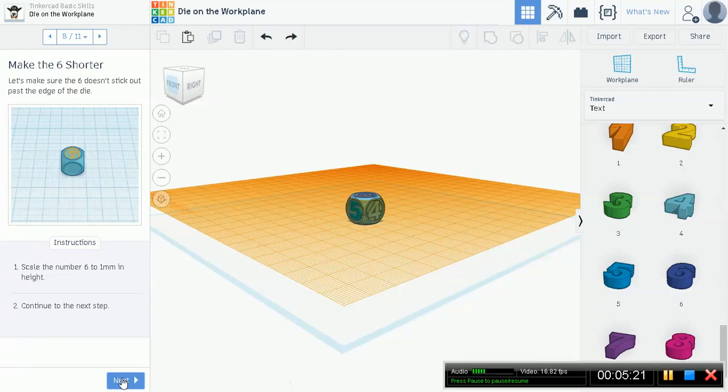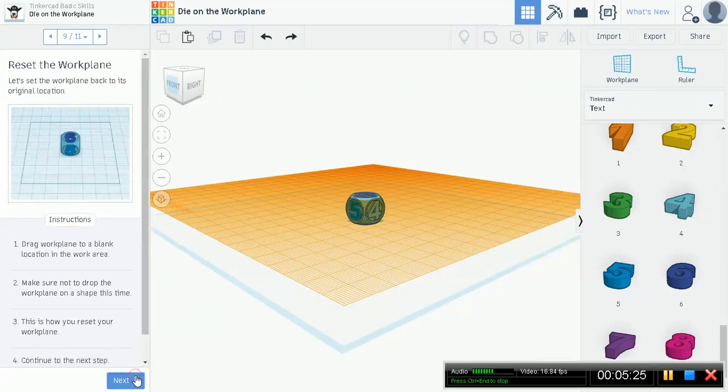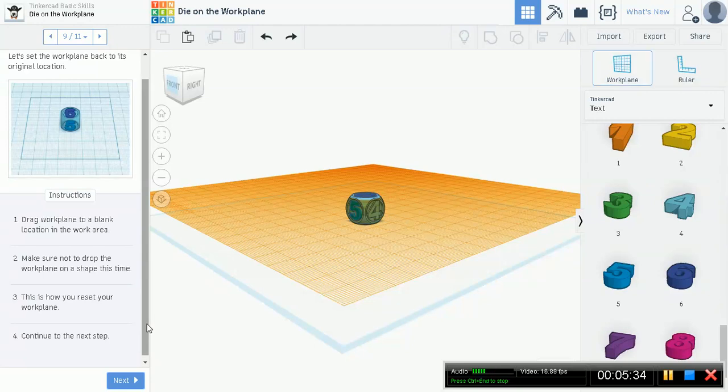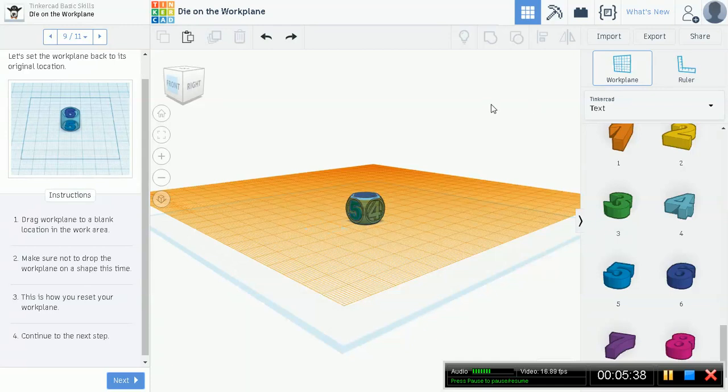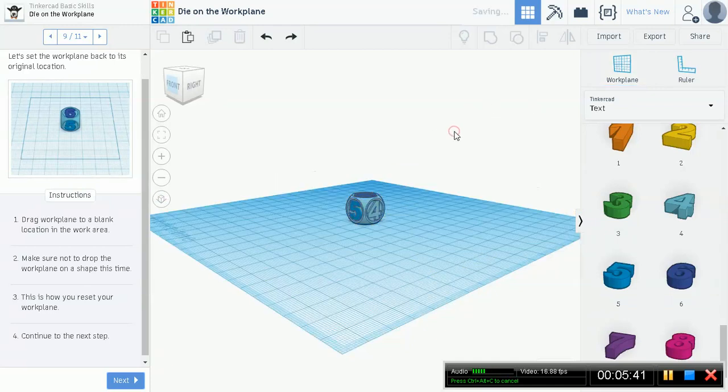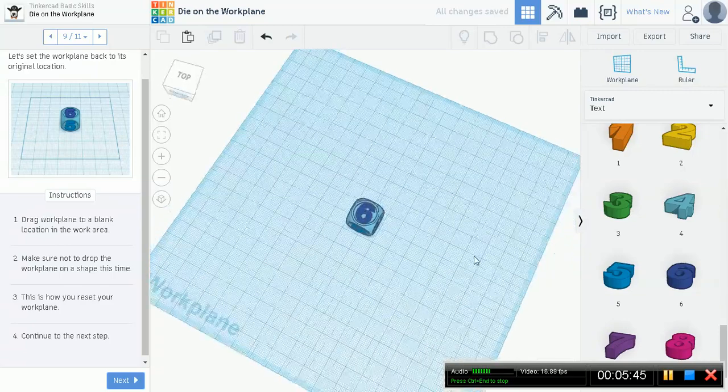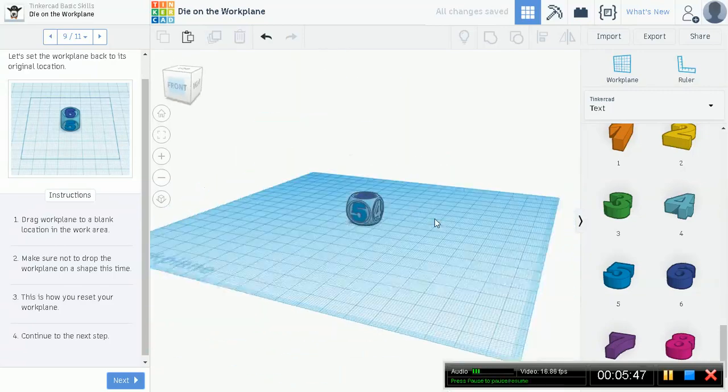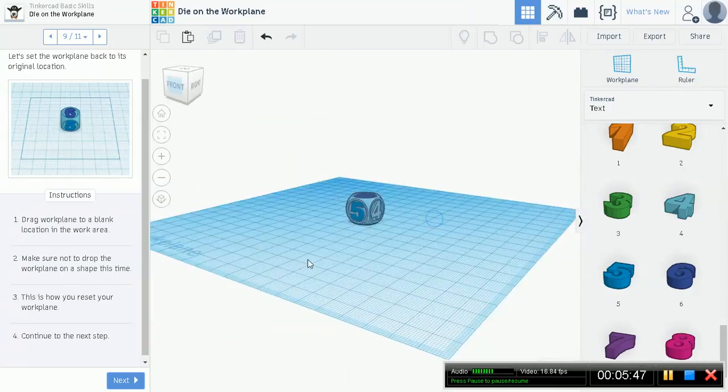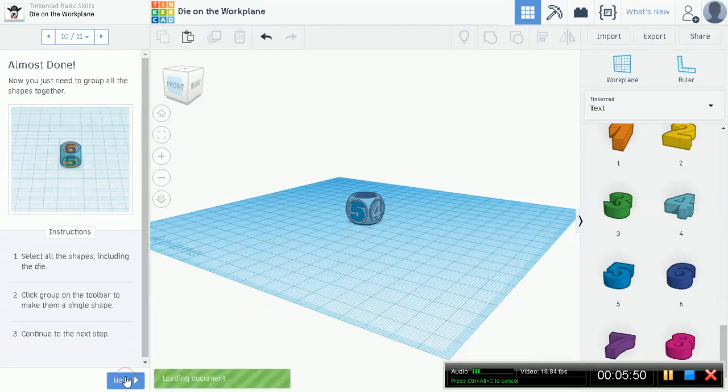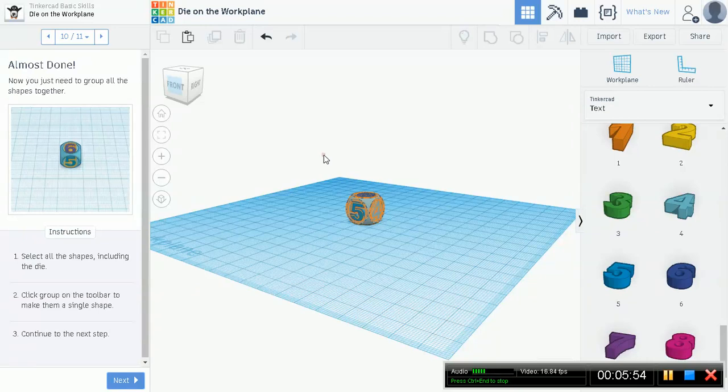And we already added a number six. So I guess we're kind of ahead of the game. We already made this six shorter. Let's reset the workspace back to its original location. Now, how to do this? Tinkercad actually makes it really easy for you. W for workspace, or go over here and select workspace, and just drop this workspace onto any empty area, like right there. And you return directly back to your original. You see? There's no more any more confusing planes all over the place.